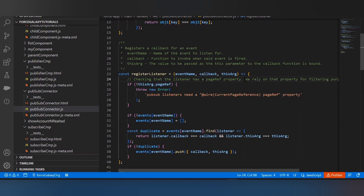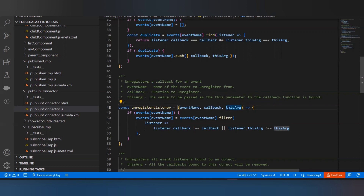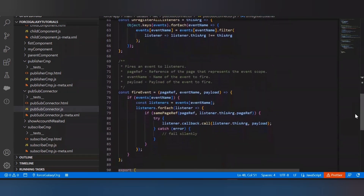The third parameter is 'this' argument, used to bind the callback function. Next is unregister listener, used in the disconnected callback of the subscriber component, also with three parameters: event name, callback, and this argument. There is also unregister all listeners, which you can use in the disconnected callback to directly disconnect all listeners at once, rather than unregistering them one by one.